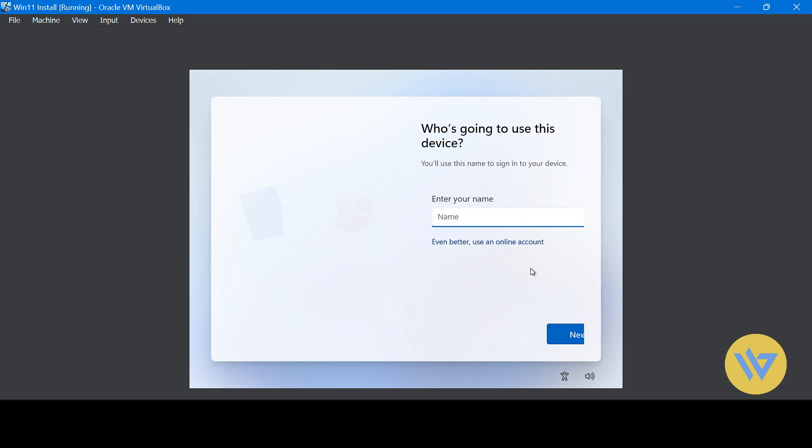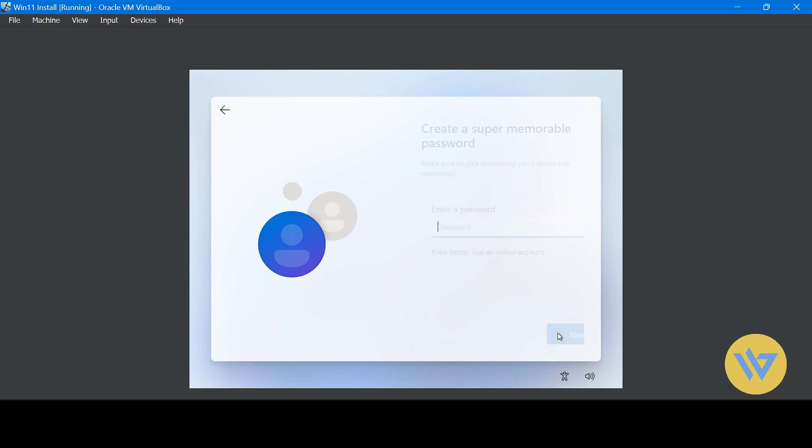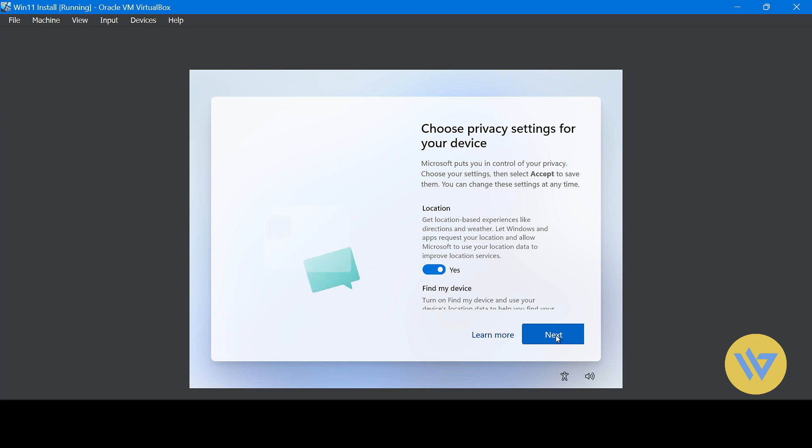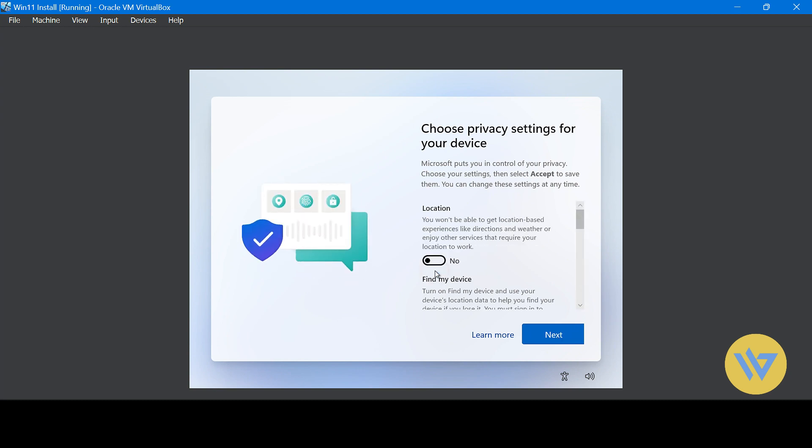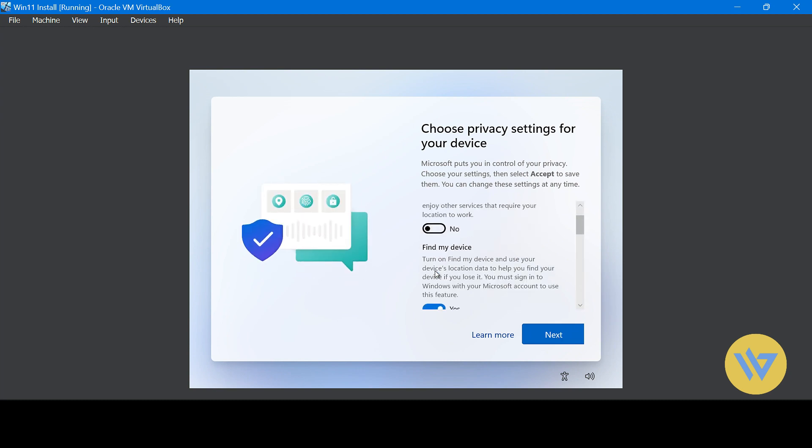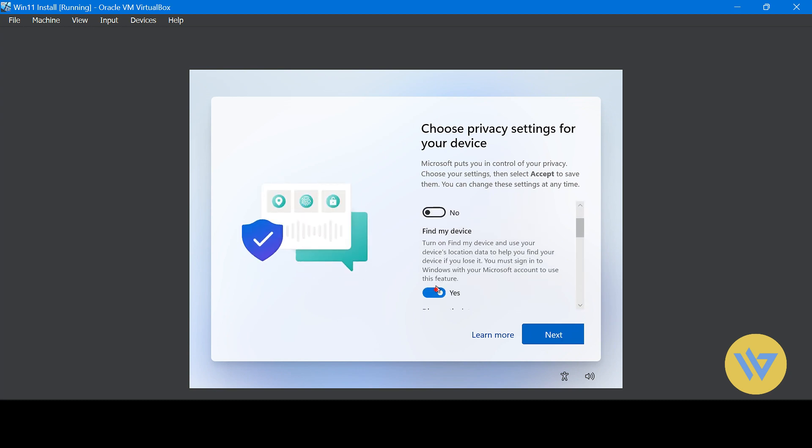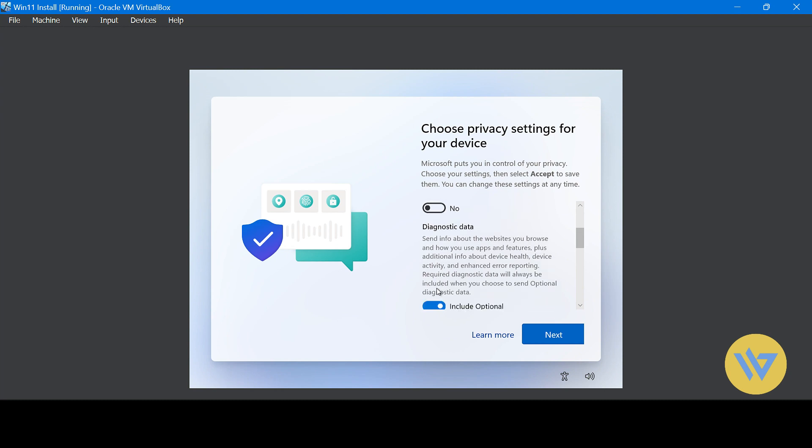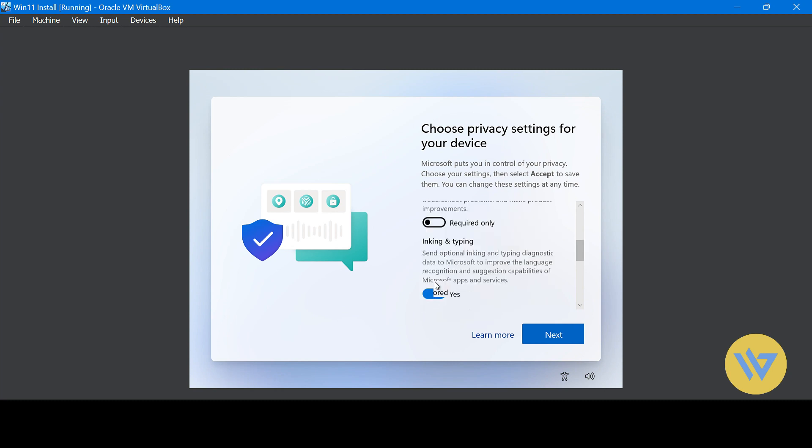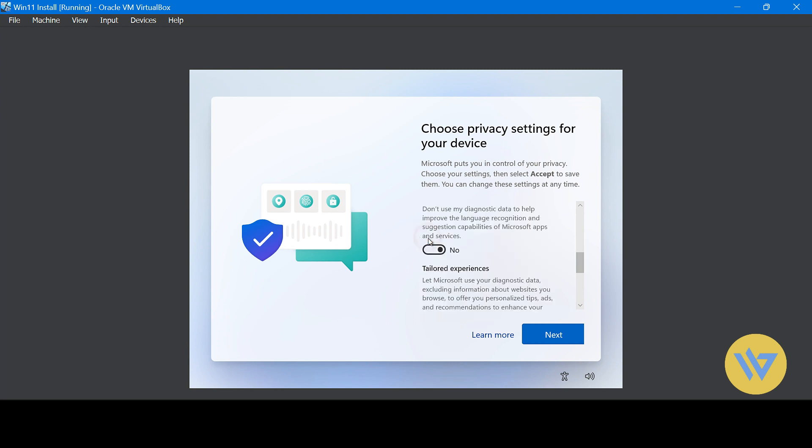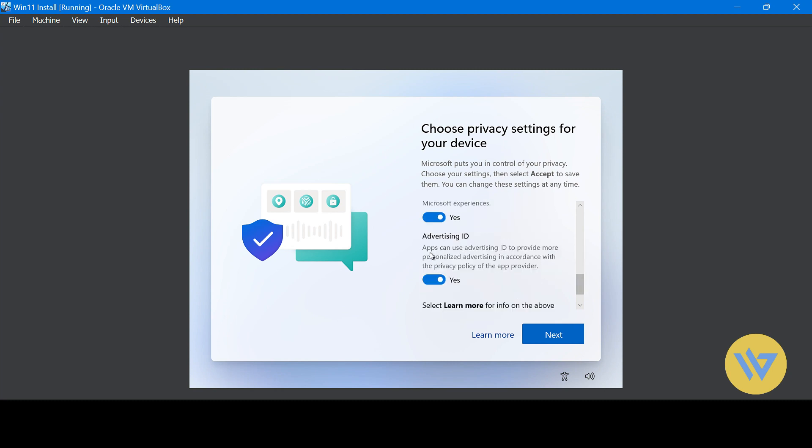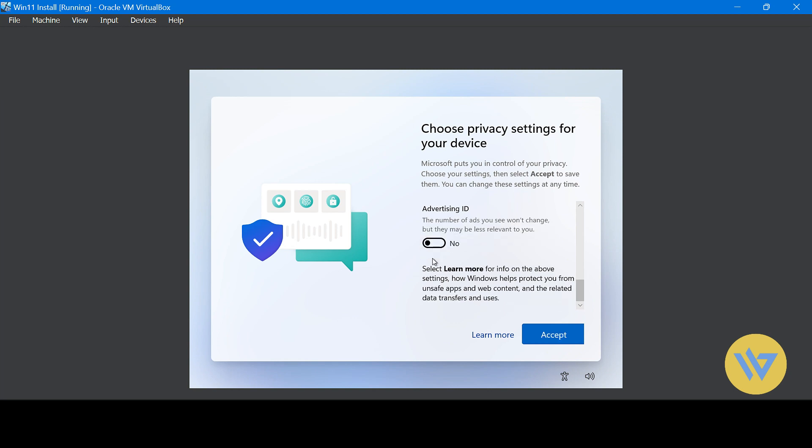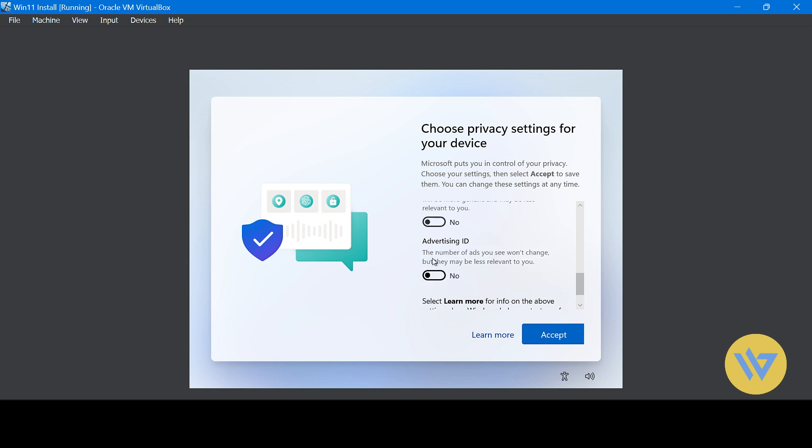Here, enter whatever username you want. And on this screen, I will turn off all of the options and then accept.